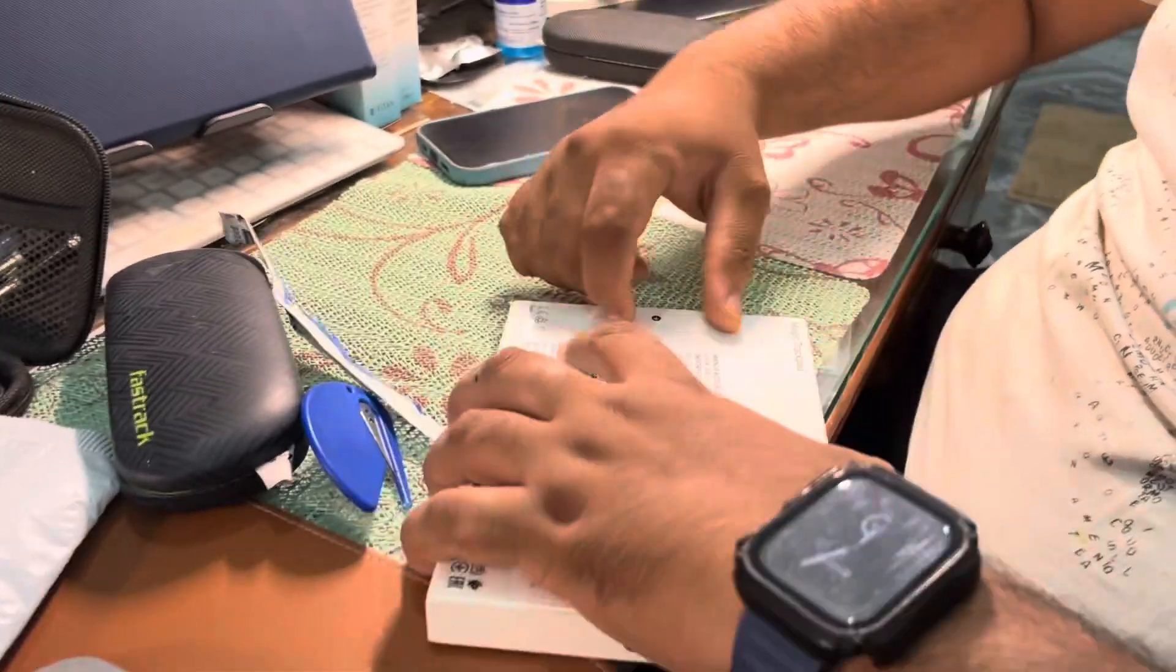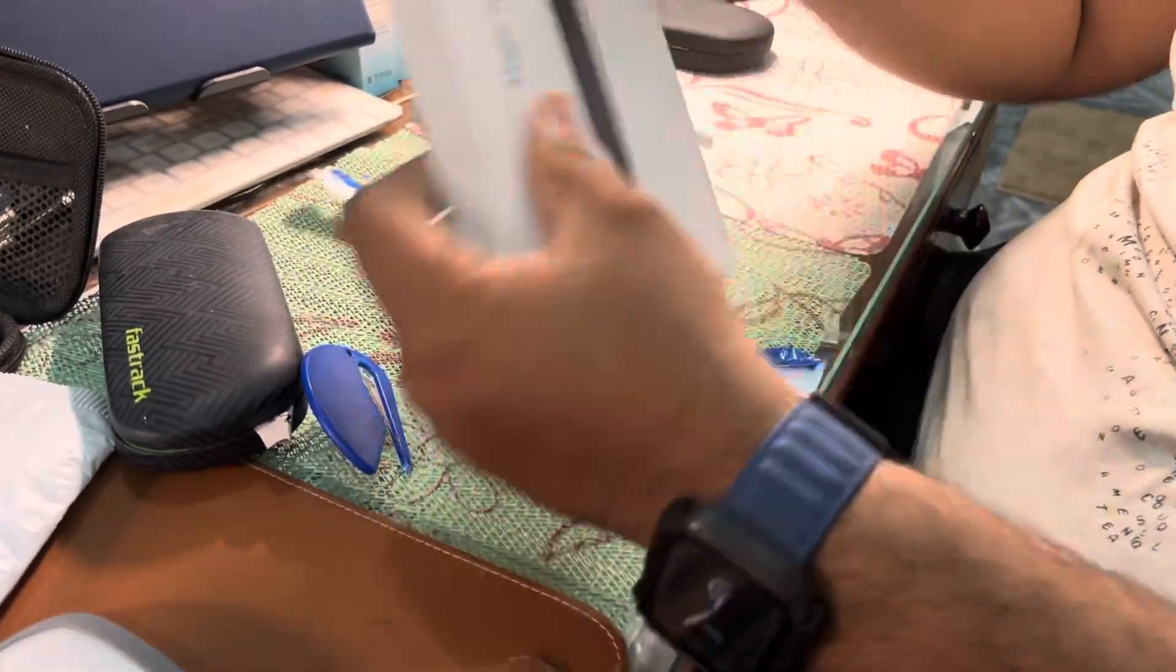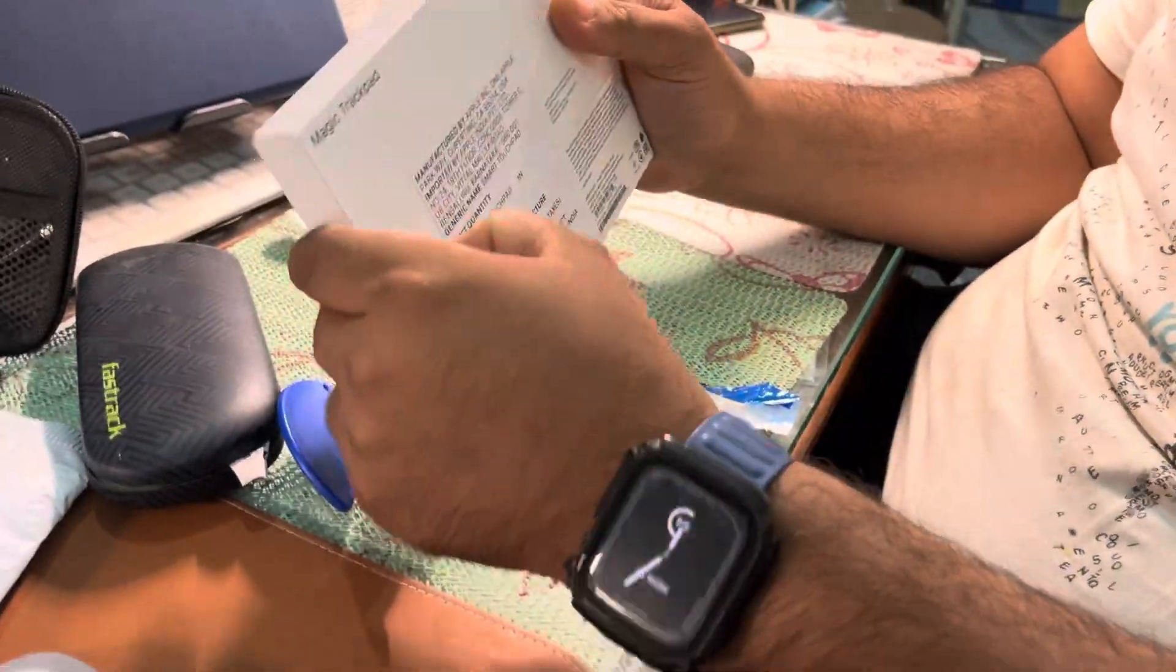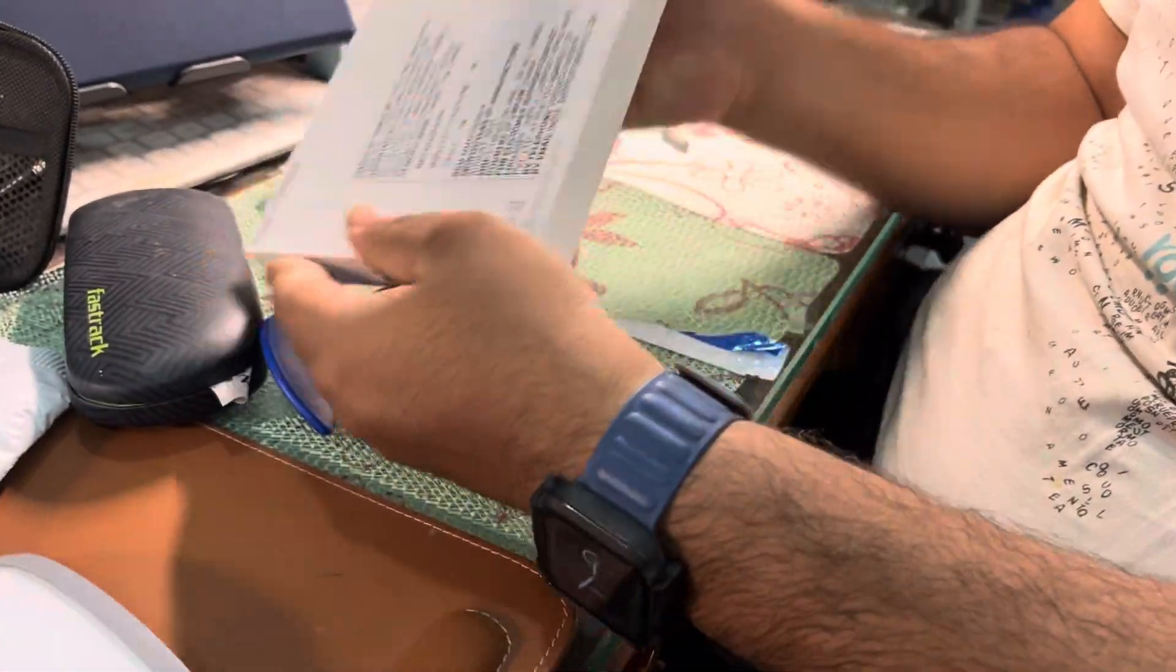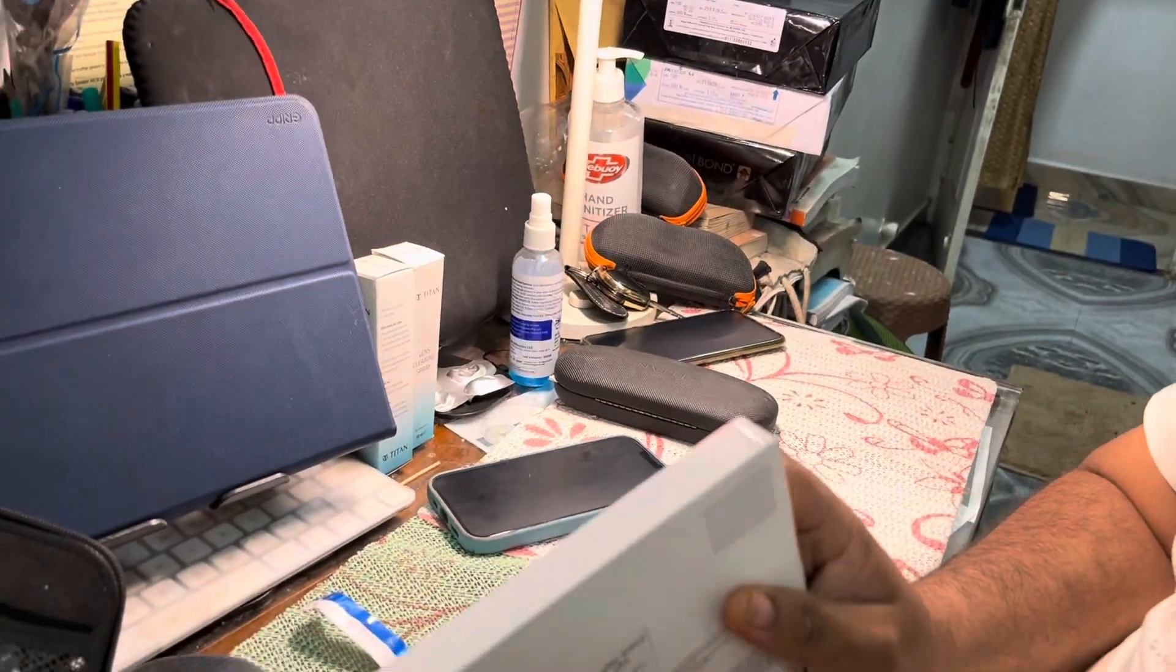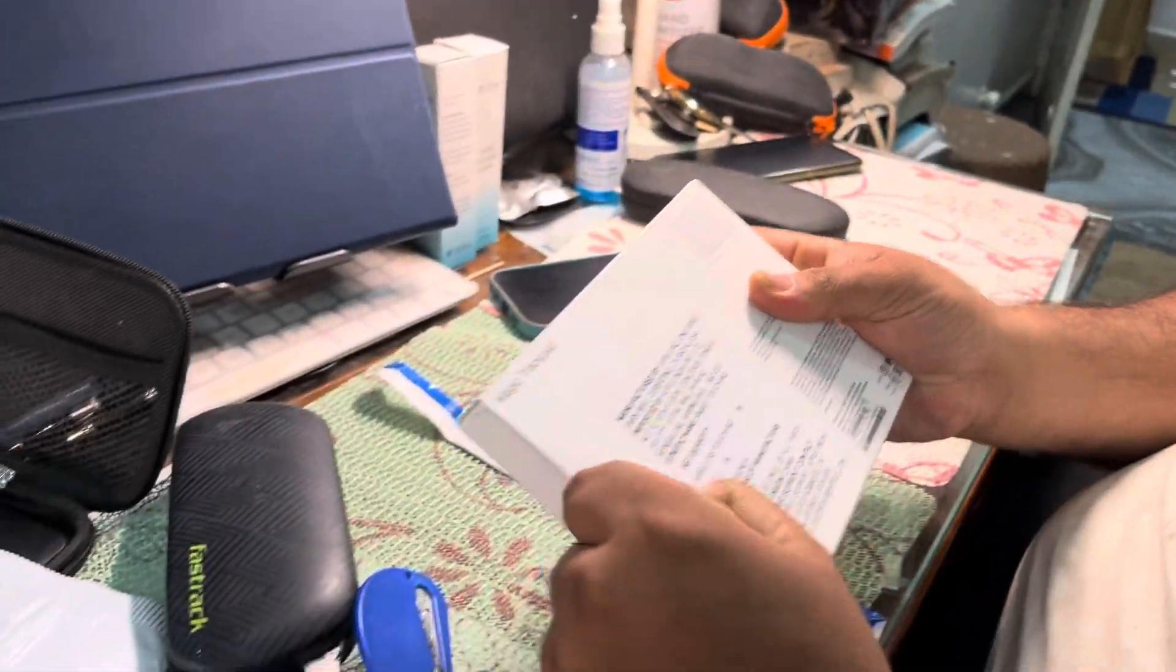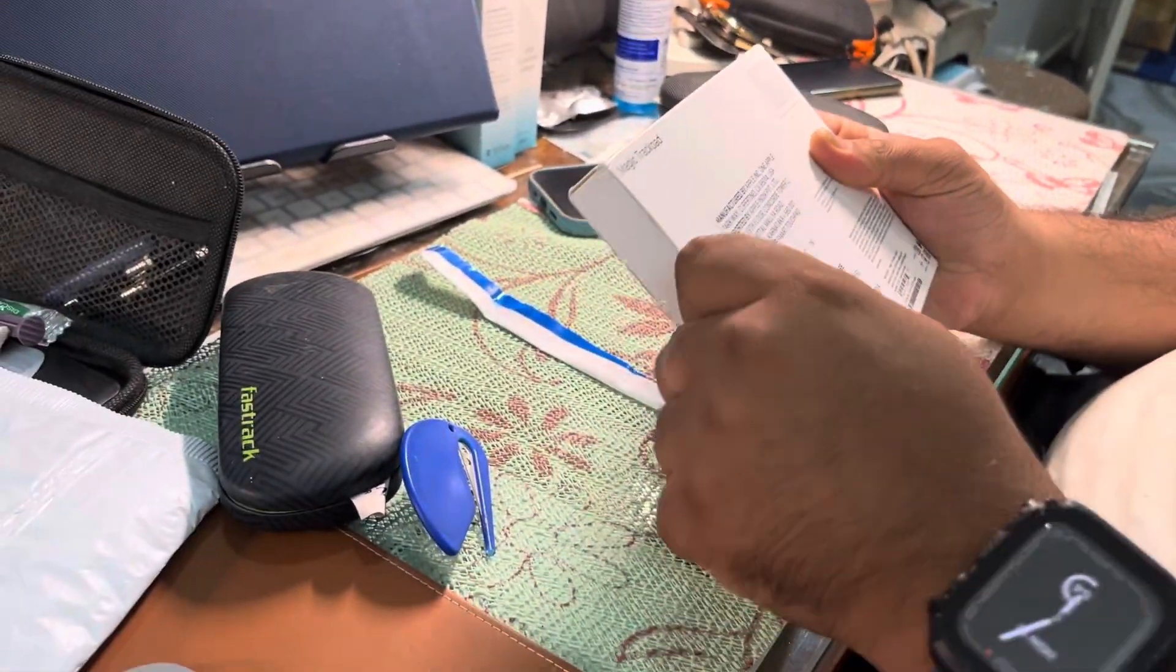You can see the packaging - this is very good packaging and very compact. Here's a pull tab, we'll pull from here.